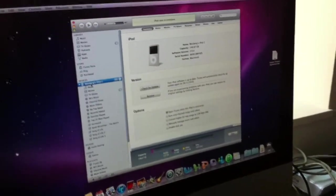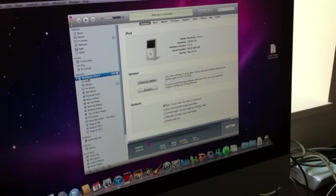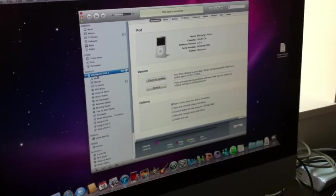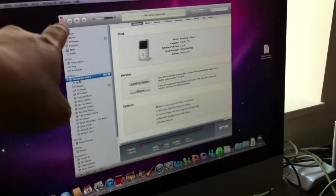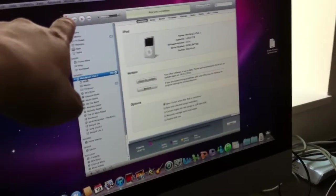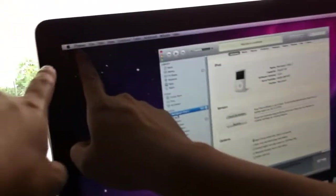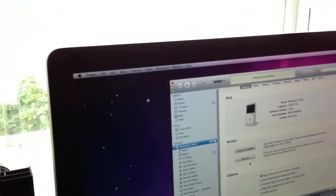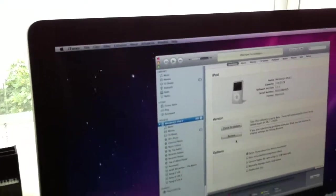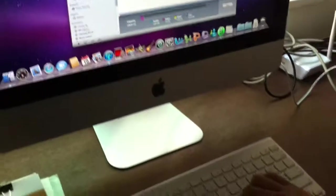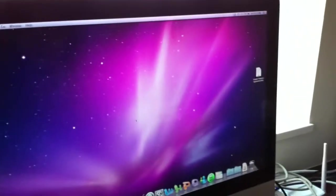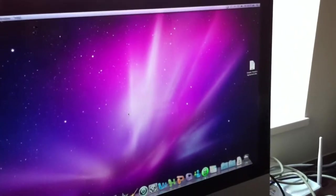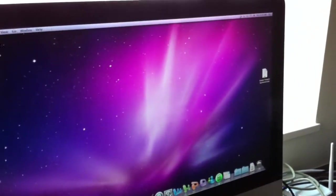Now to disconnect the iPod from iTunes, you have to click anywhere in iTunes first, and then press Command Q to turn off iTunes completely.